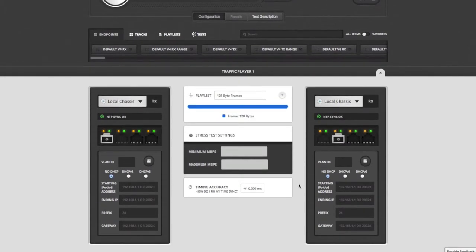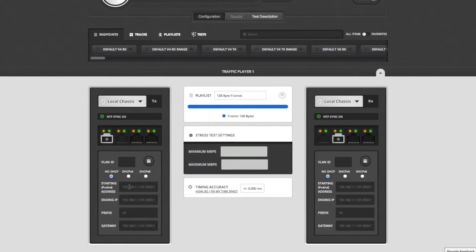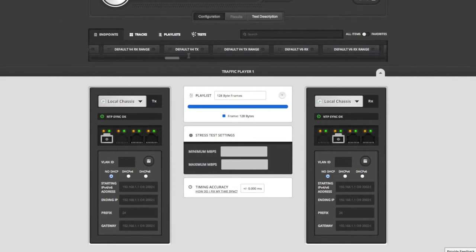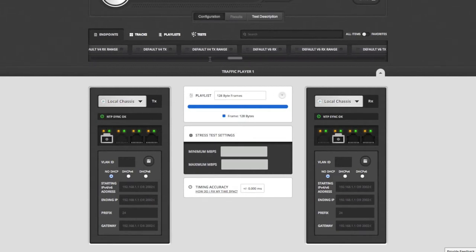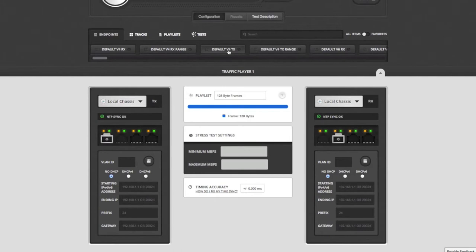In order for IP traffic to run between each endpoint, each port has to have a valid IP configuration. From the endpoints list, I can see all of the default endpoint configuration options. To keep things simple for this test, I'm just going to use the default v4 tx and rx endpoint configurations.